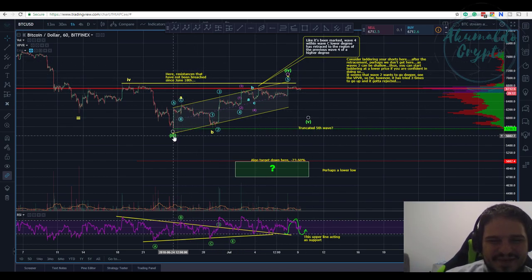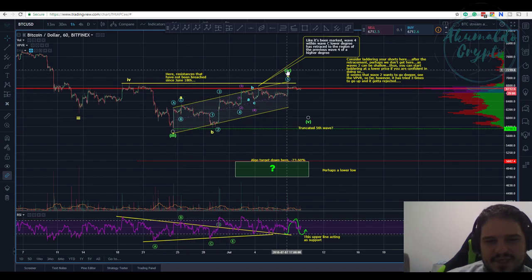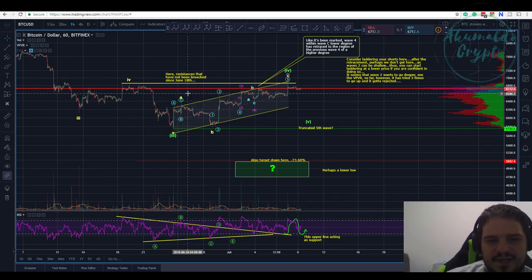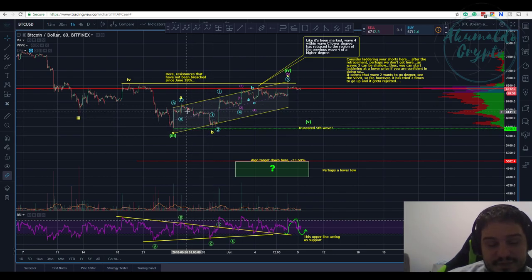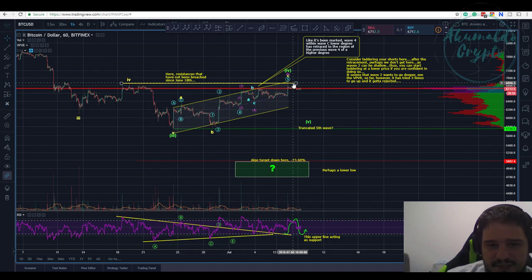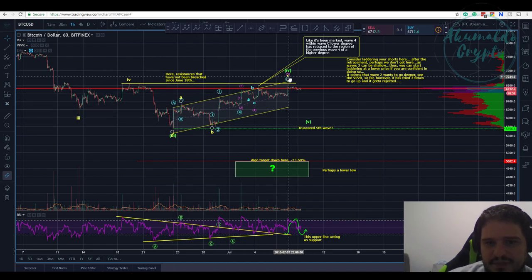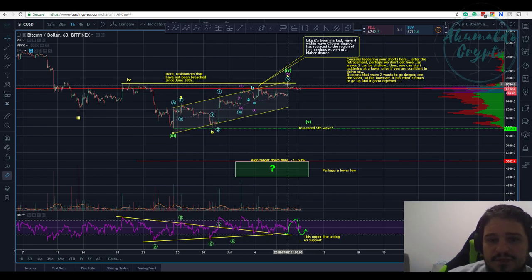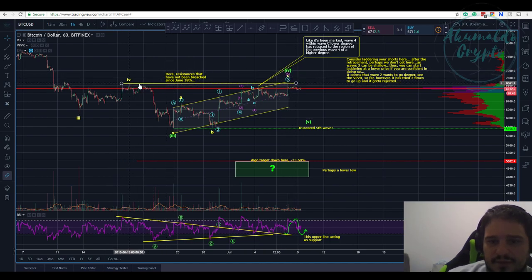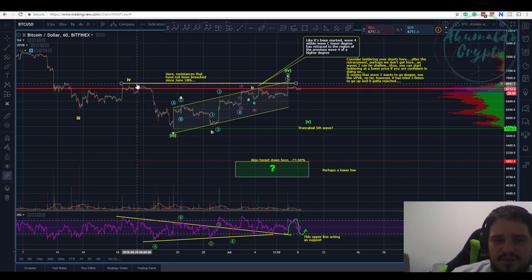Here we have our A-B, A-B, and a C-A that looks like an A-B-C. And this B that looks like a 1-2-3-4-5 — it's not easy to count. It's an A-B-C, and I've got to tell you it's a really long C. I'm taking into consideration that this wave 4 is retracing into the previous region of wave 4 of a lower degree.